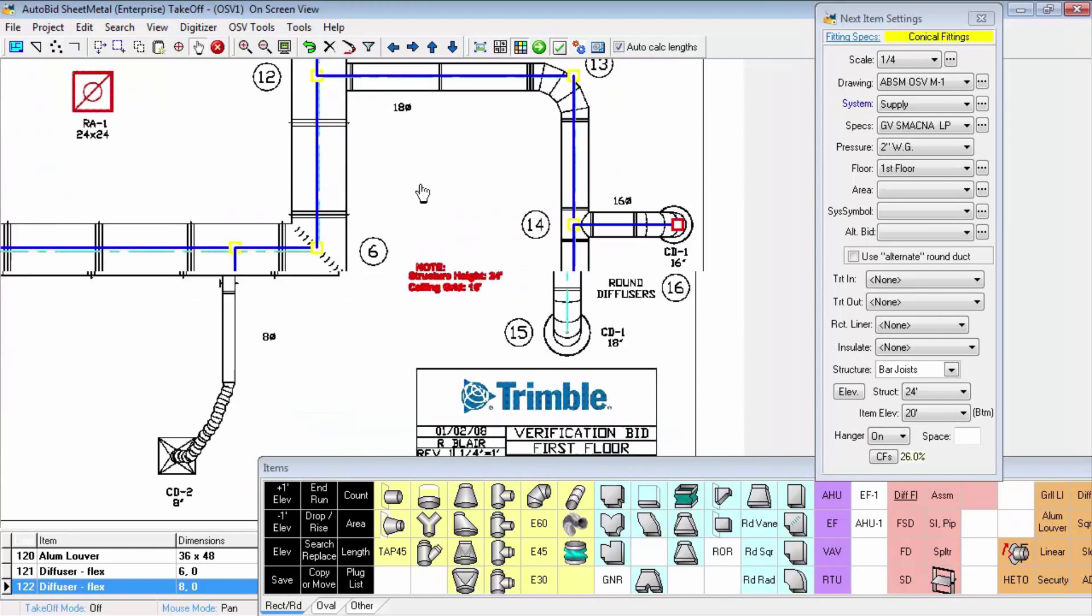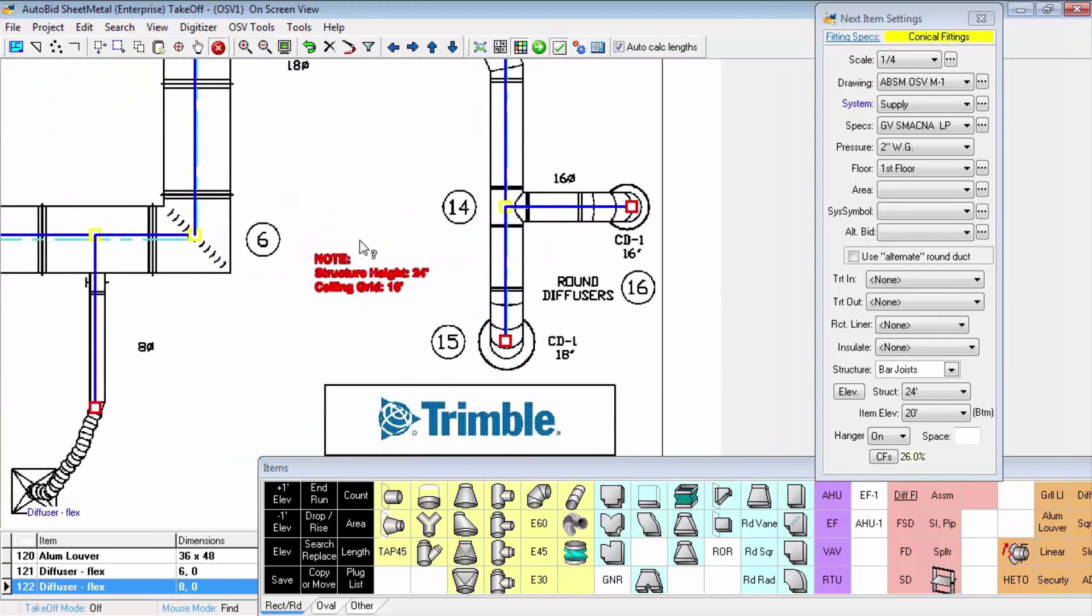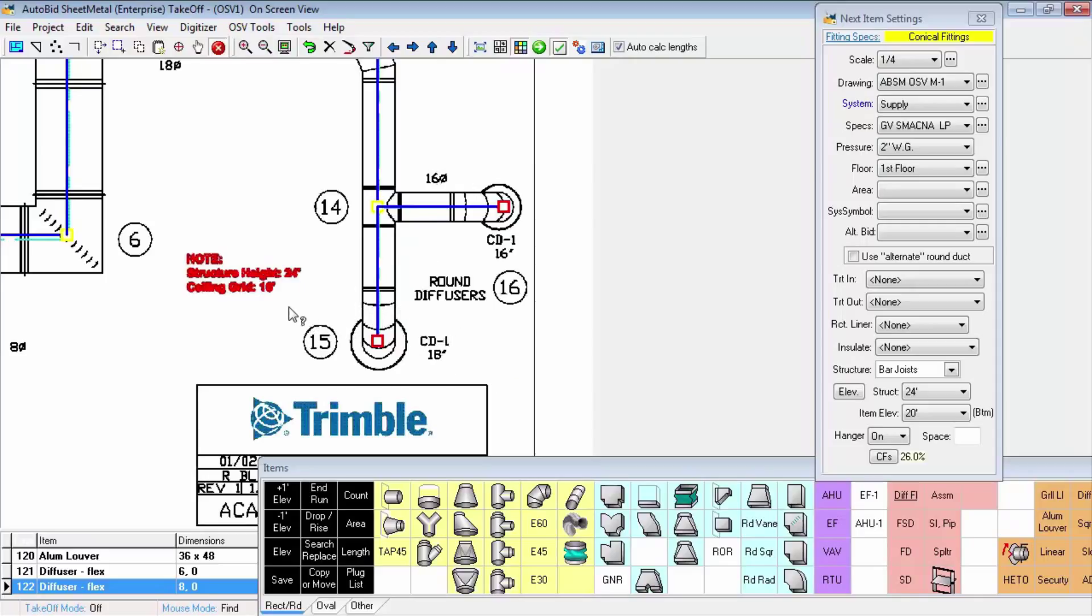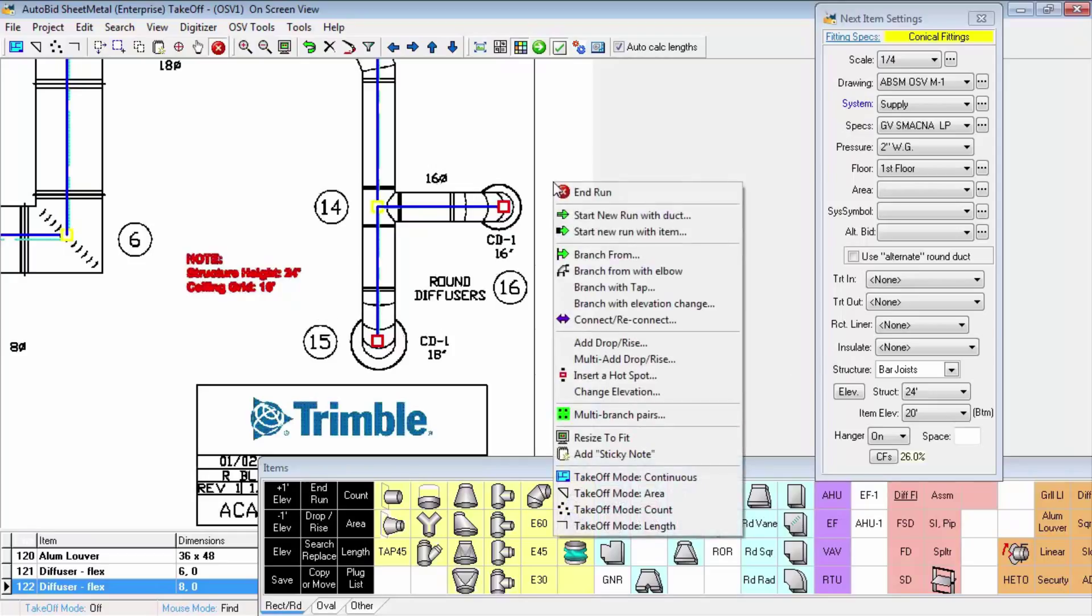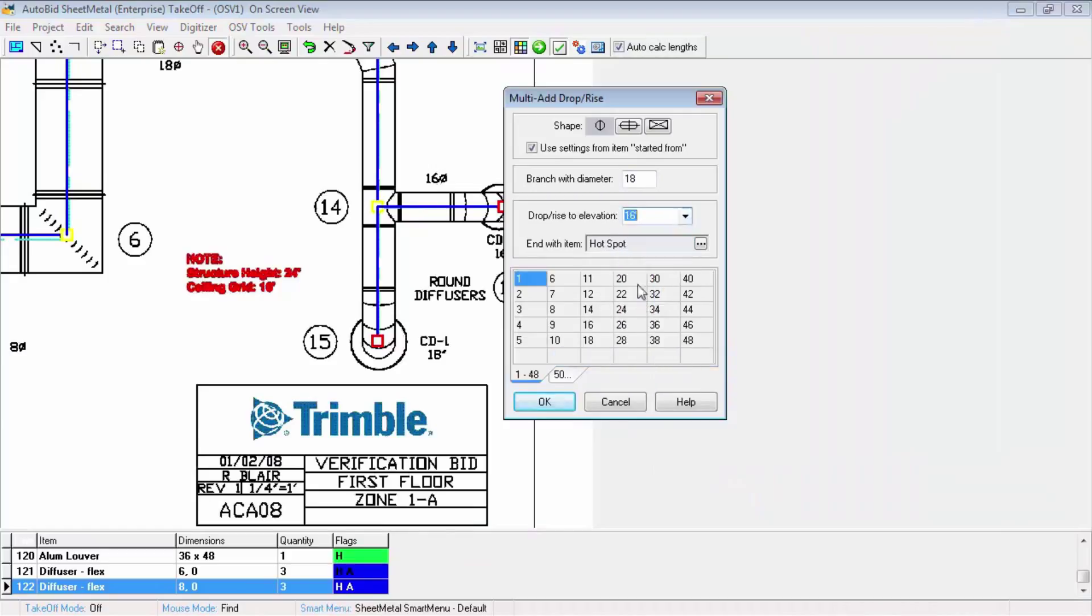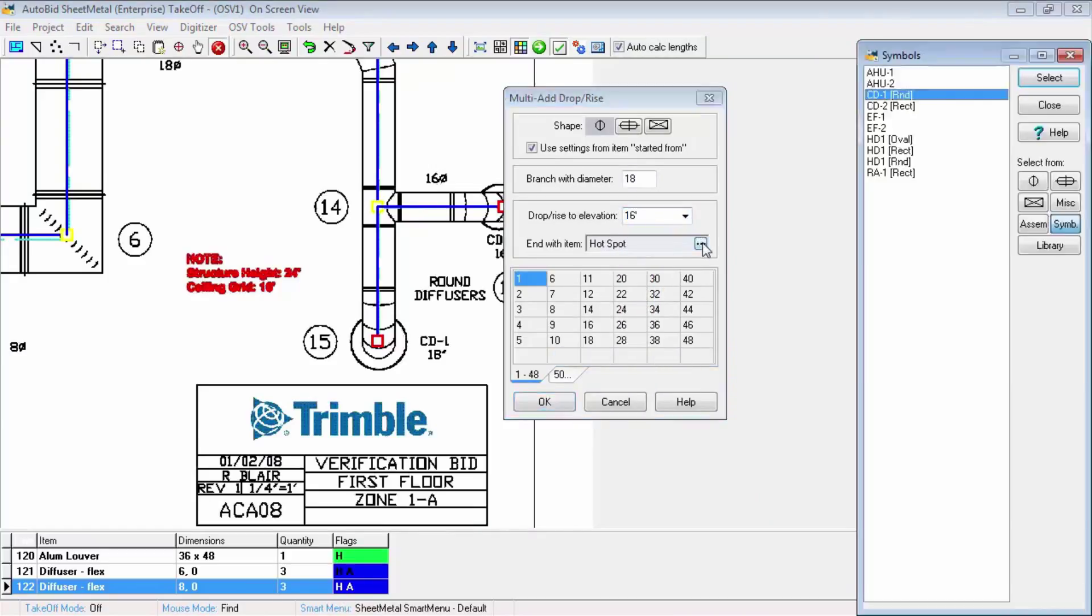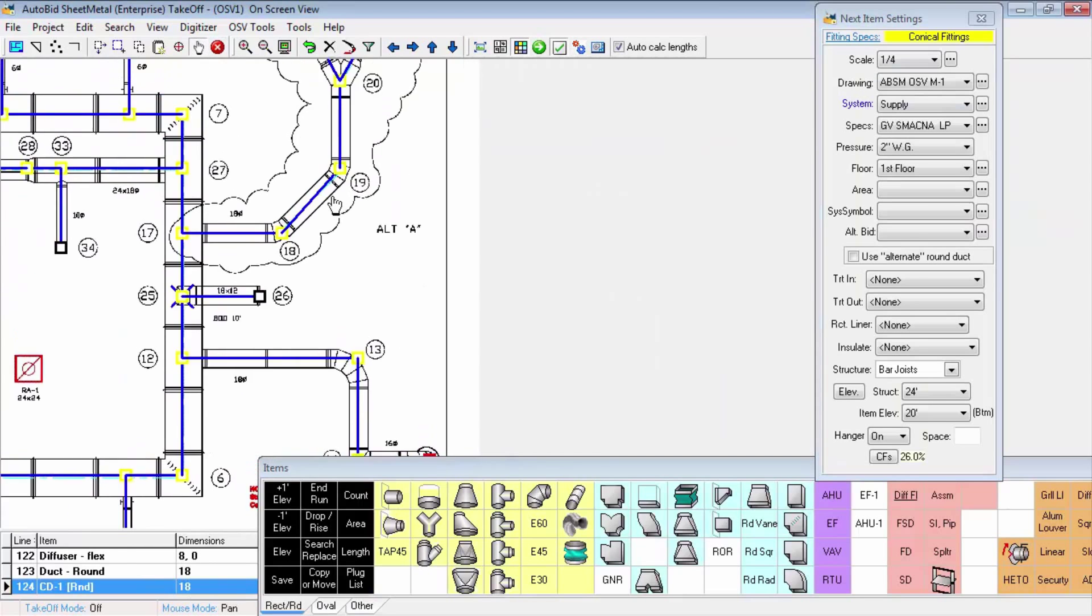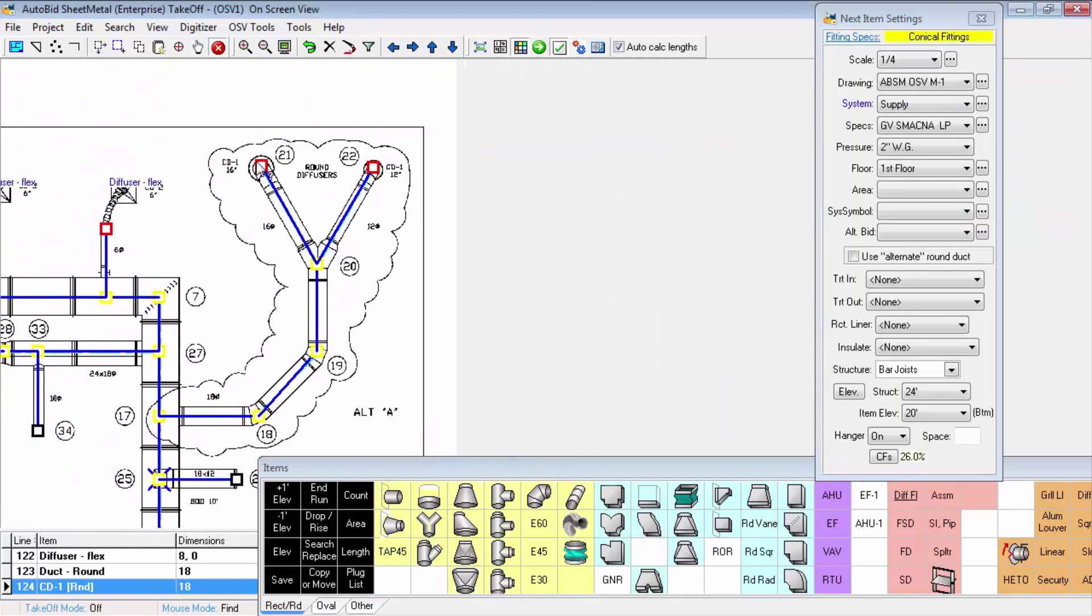Looking at some symbols that are attached to ductwork, we've got these ceiling diffusers at the bottom of these duct drops. We're going to look at this area of the drawing where we have some symbols attached to the ductwork. We're going to use a command called multi-add drop rise. It's going to allow us to pick a shape, a size, a drop to height, and we can actually end the drop with that symbol CD1. So we're selecting that symbol.